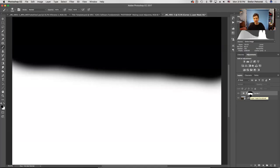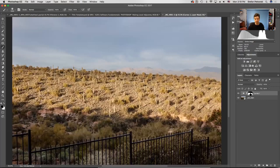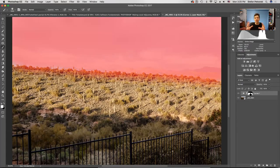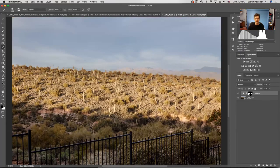I held down Option (or Alt on PC) and clicked on the mask thumbnail so you can see the whole mask — everywhere it's black, the mask is on, meaning the effect is not passing through to the image layer. Another way to visualize a mask that I really like is pressing the backslash key on the keyboard — that makes the mask show up as a transparent red color. Anything red is masked; anything not red is active with the effect applied.